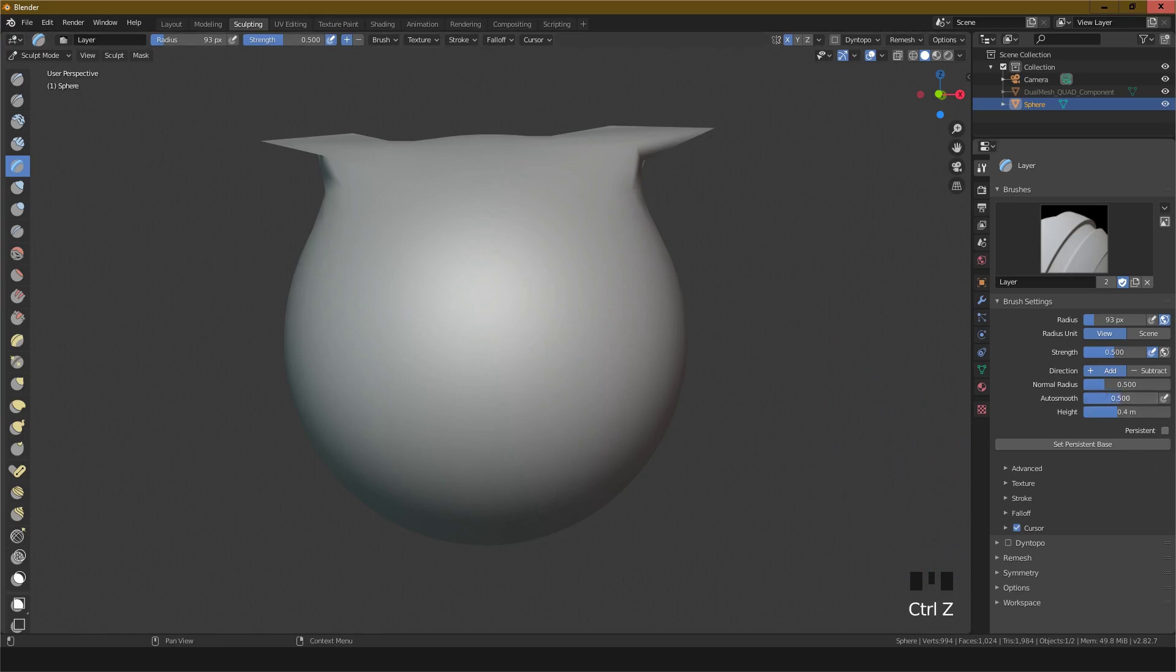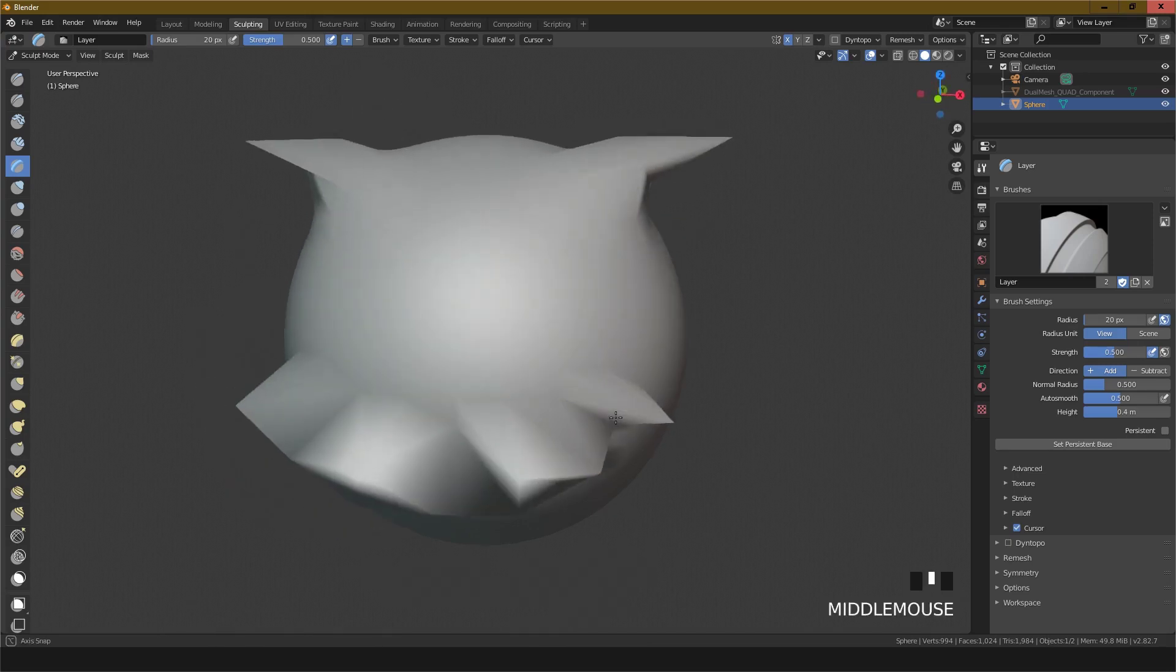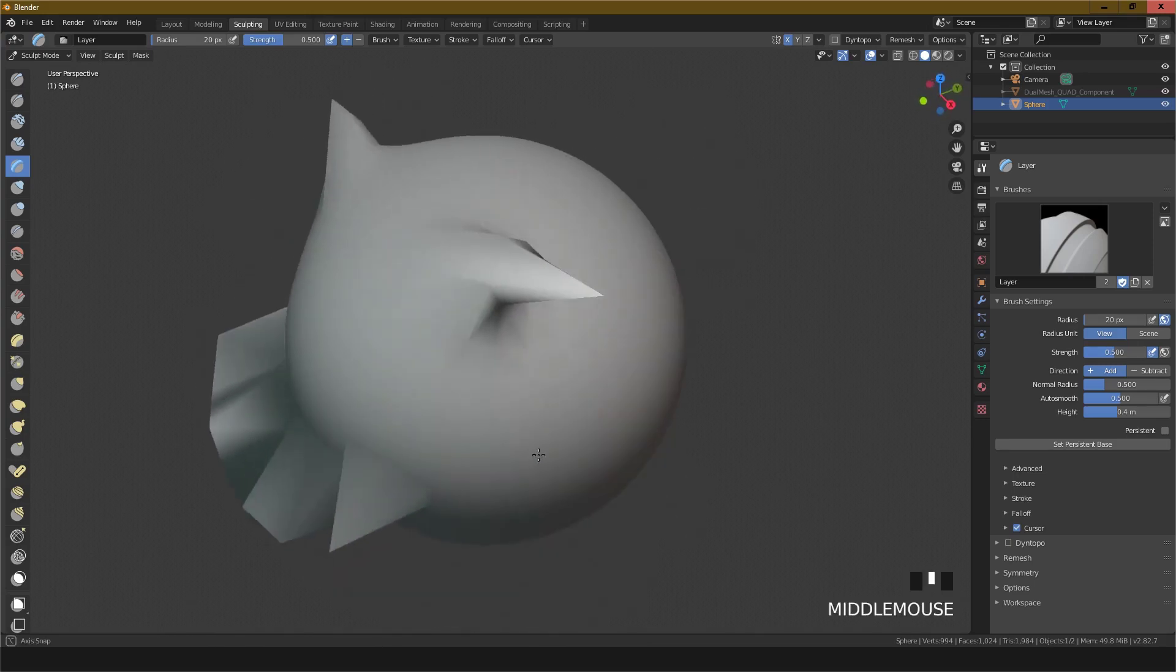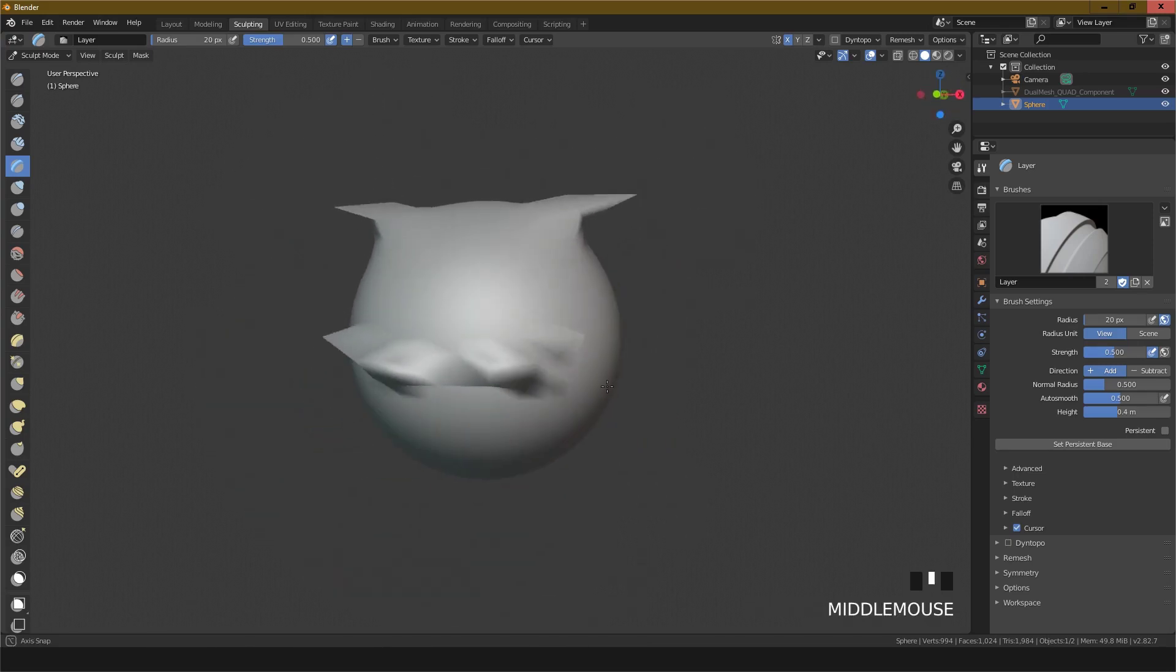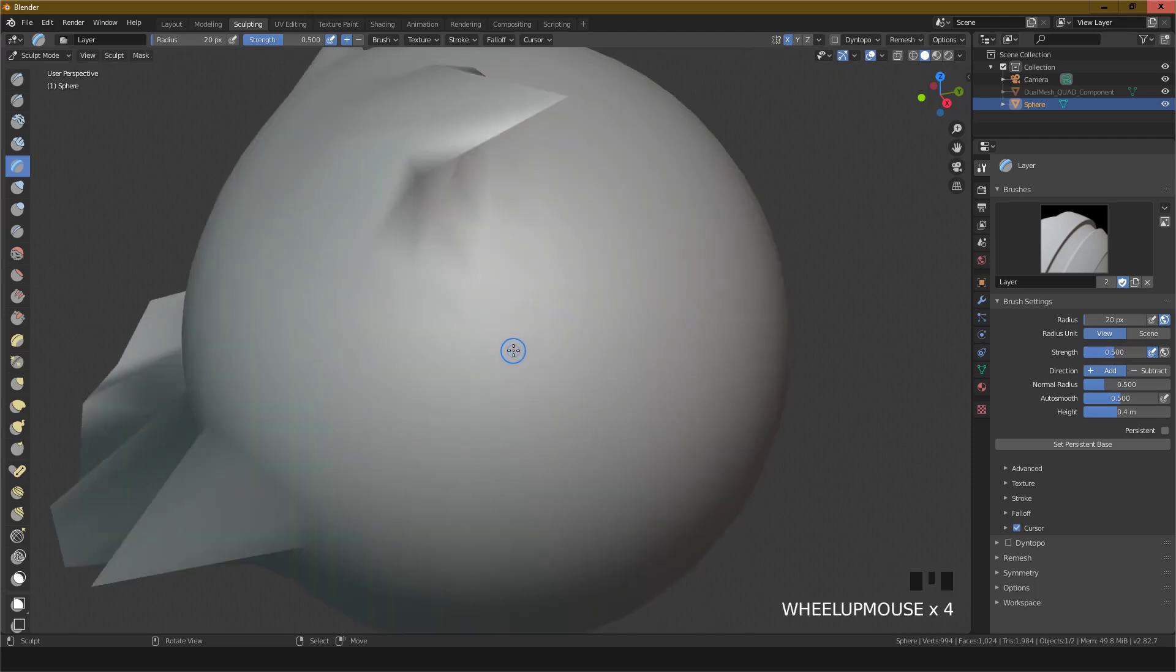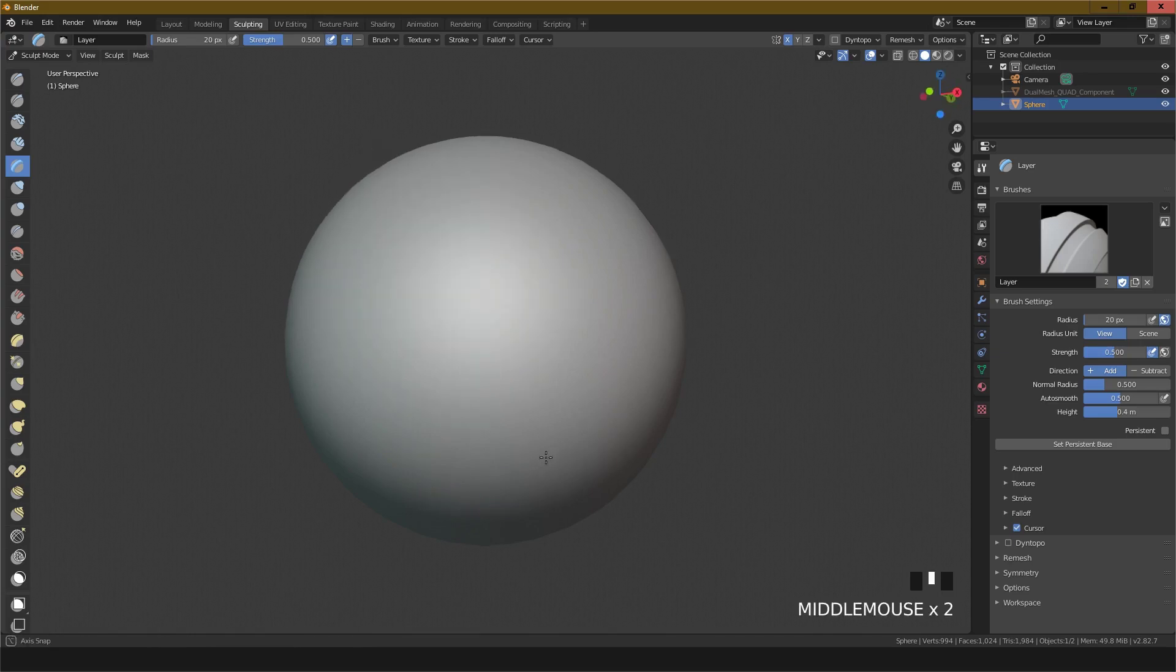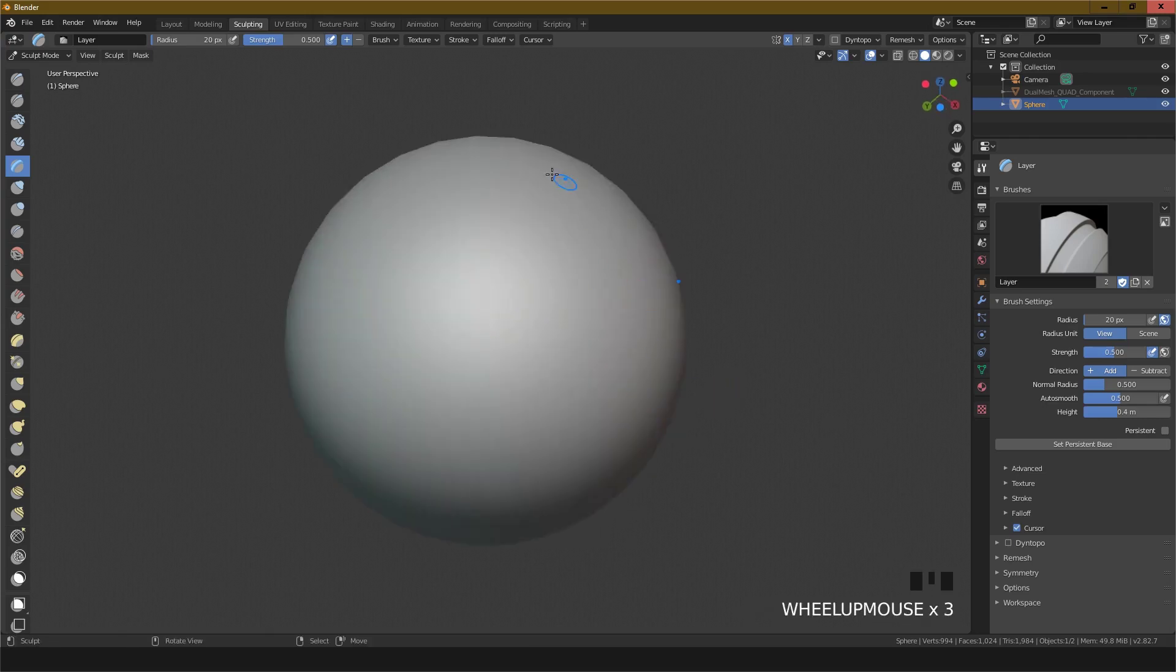We are going to auto smooth and change the brush. This is the sculpting technique.